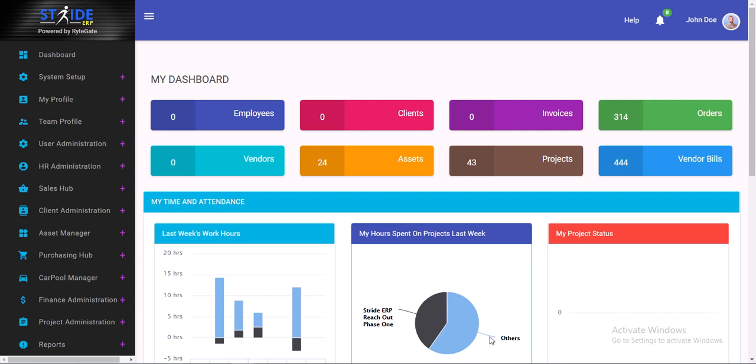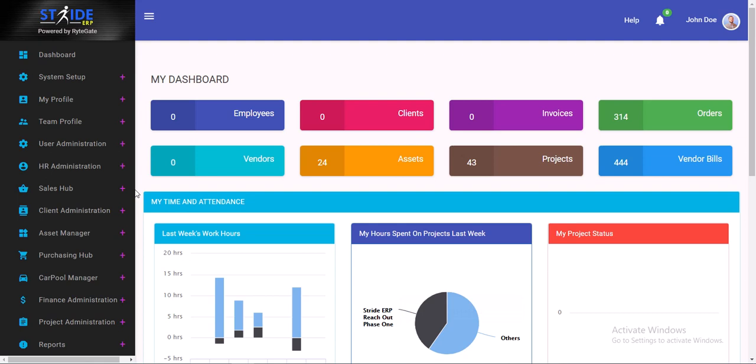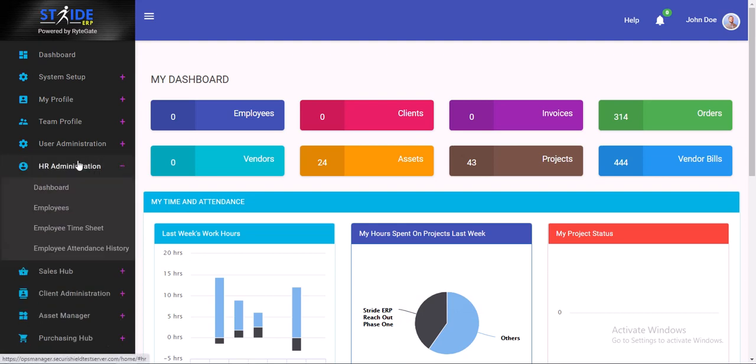Hello and welcome to this Stride training video. Here we are going to be looking at some of the features of the HR administration that have to do with performance appraisal of employees, setting maximum scores, scheduling appraisals, and so on.